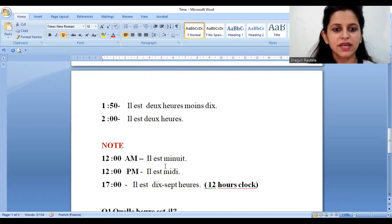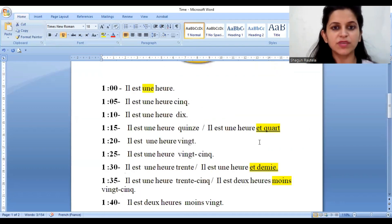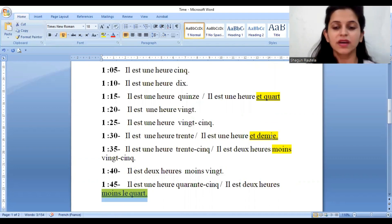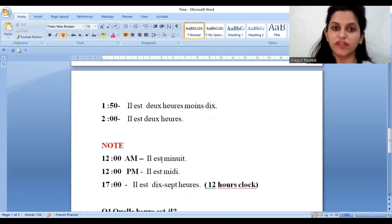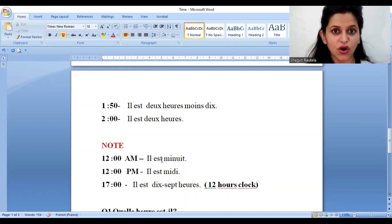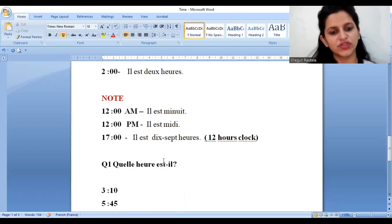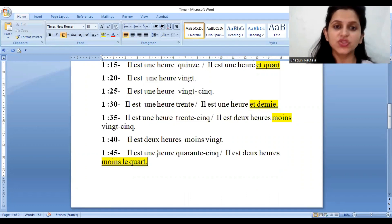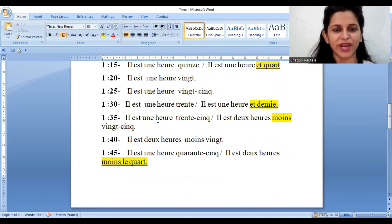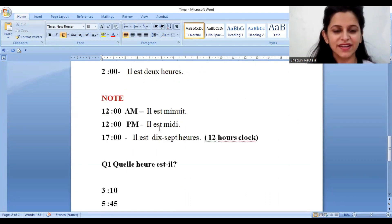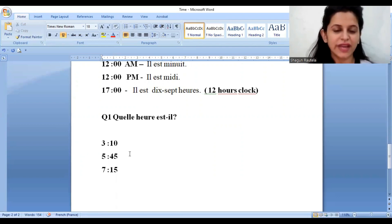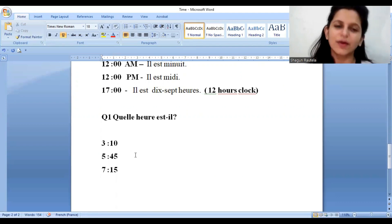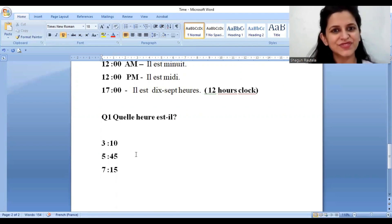I hope you understand. So three expressions we have done: first fifteen will be 'et quart,' thirty will be 'et demie,' and forty-five will be 'moins le quart.' Remember twelve a.m. and twelve p.m., and remember the 24-hour clock. There is a question for you: I have done one o'clock to two o'clock — try doing two o'clock to three o'clock. Also, I have given you three timings: 3:10, 5:45, and 7:50. Try these timings and let me know in the comment section. If you have any doubt, I will definitely clear it. See you in the next video. Bye!